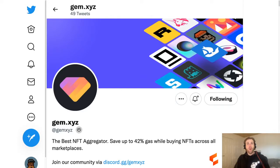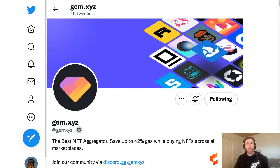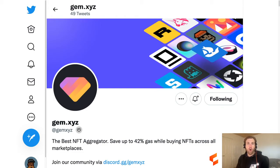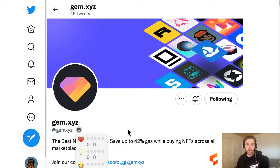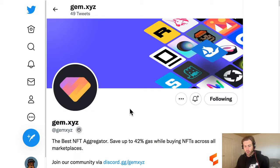Hello everyone. Welcome to a how-to video on how to buy an NFT using GEM. I'm Nathan, and today we're going to talk about purchasing an NFT on the world's best NFT aggregator, GEM.xyz.